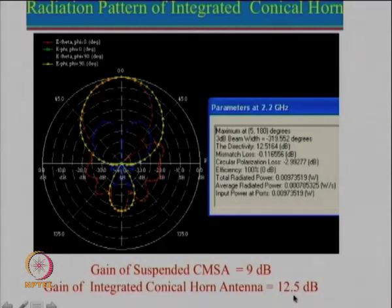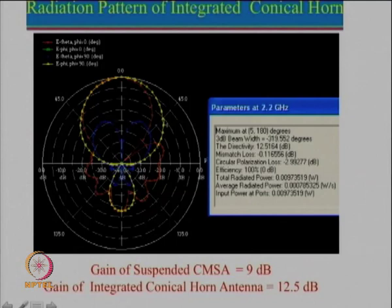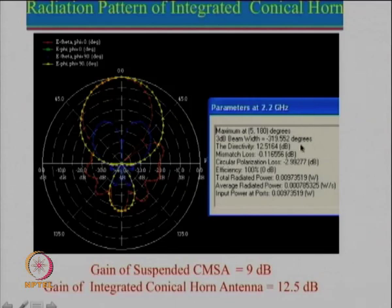You can see that the gain has been enhanced. The radiation pattern shows E-theta and E-phi plots. The back radiation is fairly small — it is less than about 20 dB — and these parameters show that we can increase the gain.